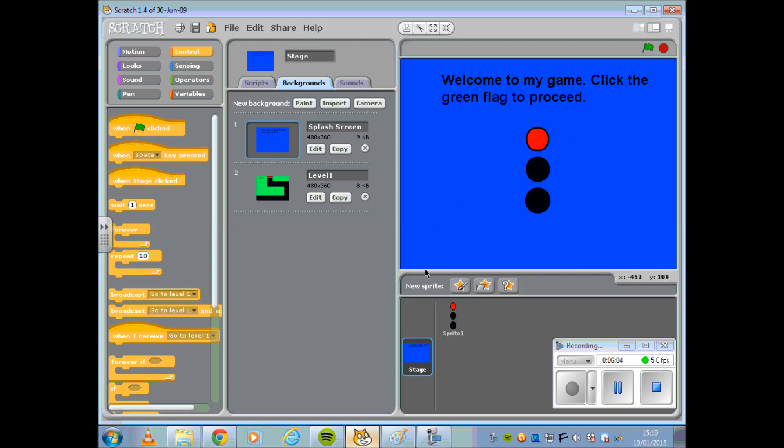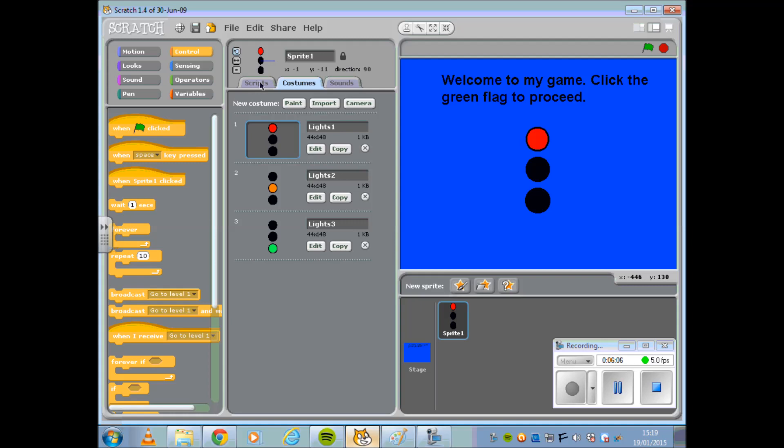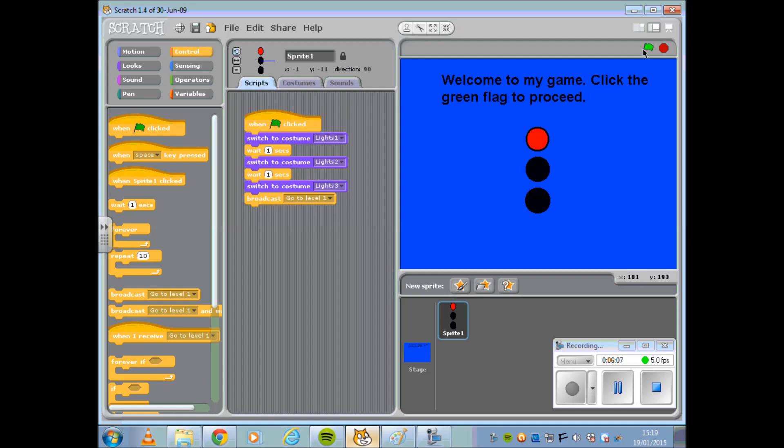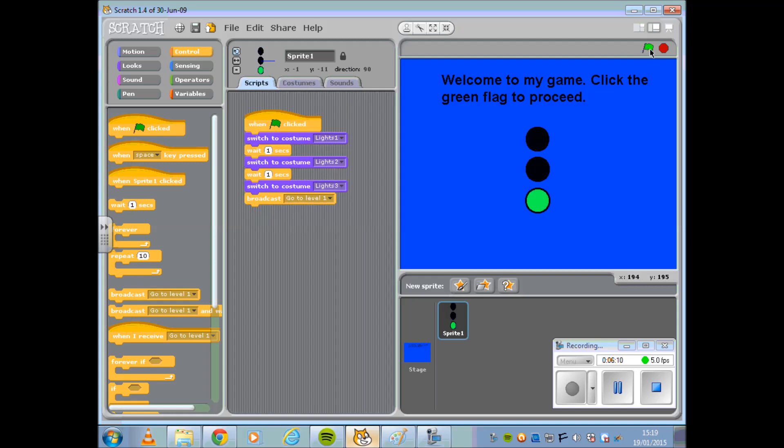I'm going to go back to my Sprite and check that it works. Fantastic.